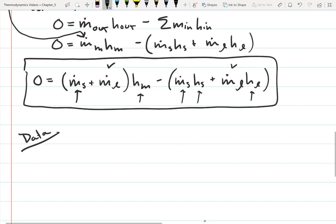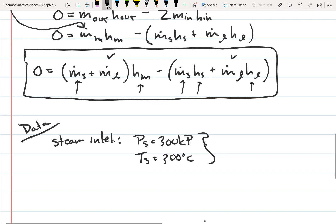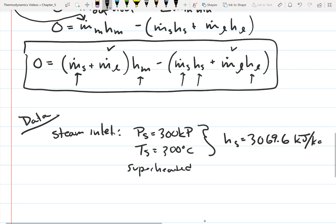Let's get our data, starting with the steam inlet. This is a superheated vapor at 300 kilopascals and 300 degrees Celsius. The problem identifies it as superheated, and you can verify this by looking up the saturation temperature at 300 kilopascals. From the superheated water table, the enthalpy of the steam is 3069.6 kilojoules per kilogram.